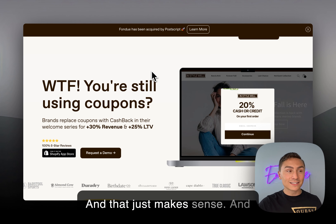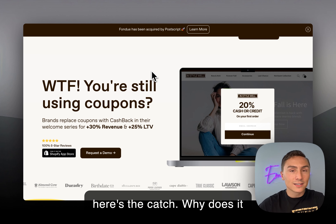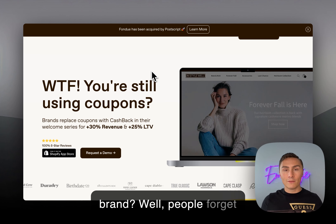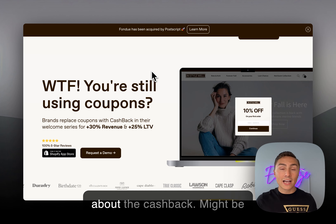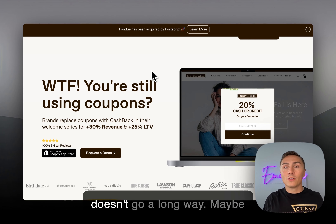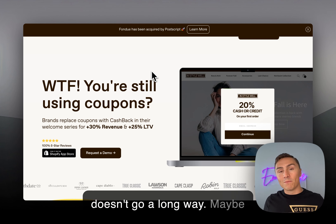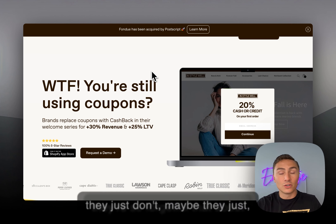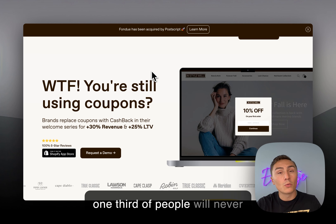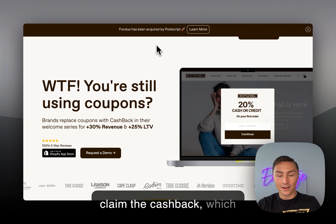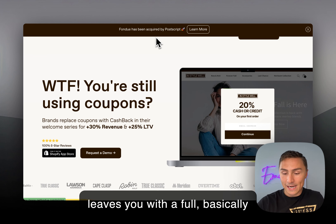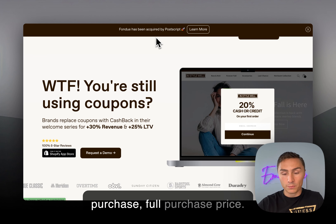Here's why cashback increases profitability for your brand: people forget about the cashback. Maybe it's too little — $20 or $30 doesn't go a long way, or they're just forgetful. About one-third of people will never claim the cashback, which leaves you with the full purchase price. That's a significant profitability advantage.